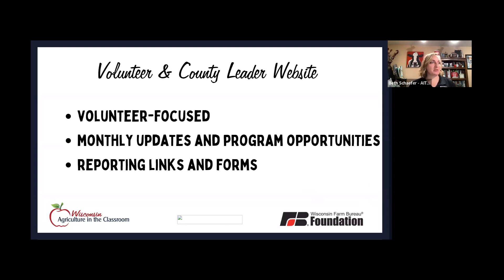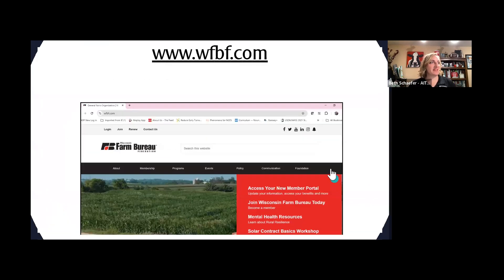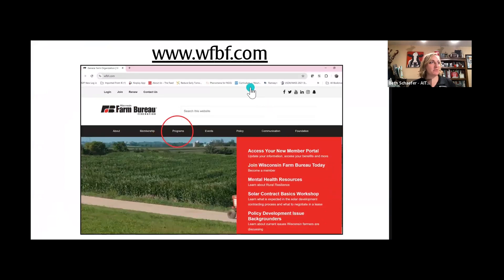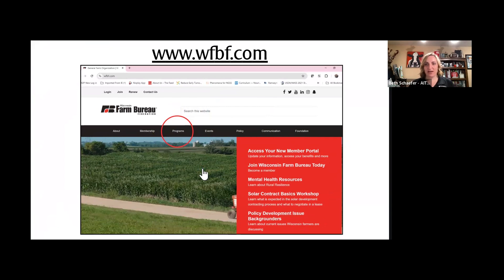The monthly updates and program opportunities specifically for county farm bureaus are going to be on the Farm Bureau webpage, including upcoming opportunities. If you're looking at WFBF.com, it's under programs and that will click down to Ag in the Classroom. You do have to hold the cursor over for just a moment for the dropdown to show up. We're very excited and fortunate to have that ability to really help our Farm Bureau volunteers find those resources easily.